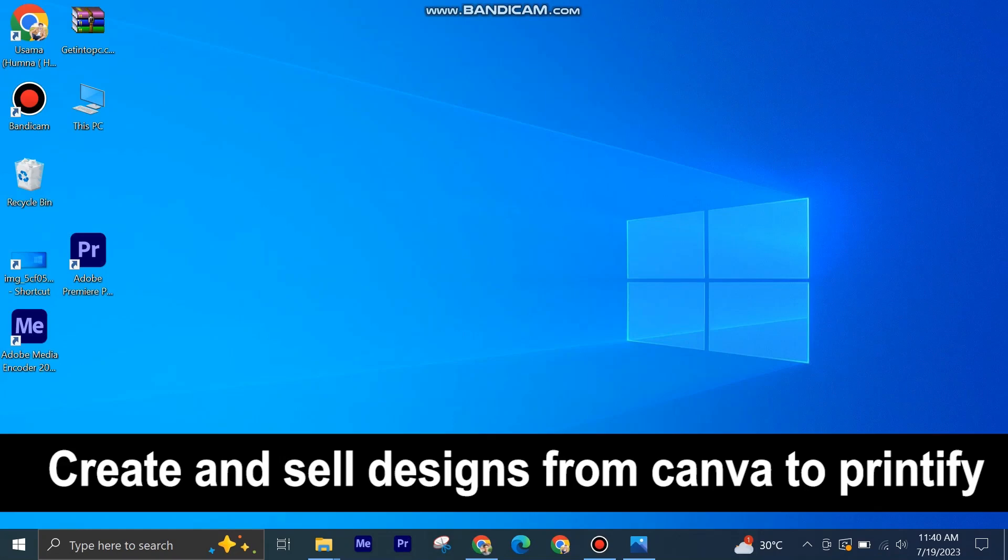Creating and selling designs from Canva to Printify is very easy to do. Today I am going to show you how to do it.